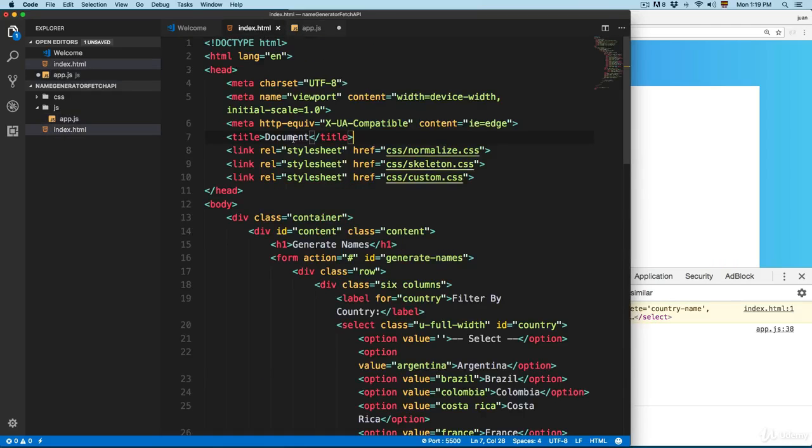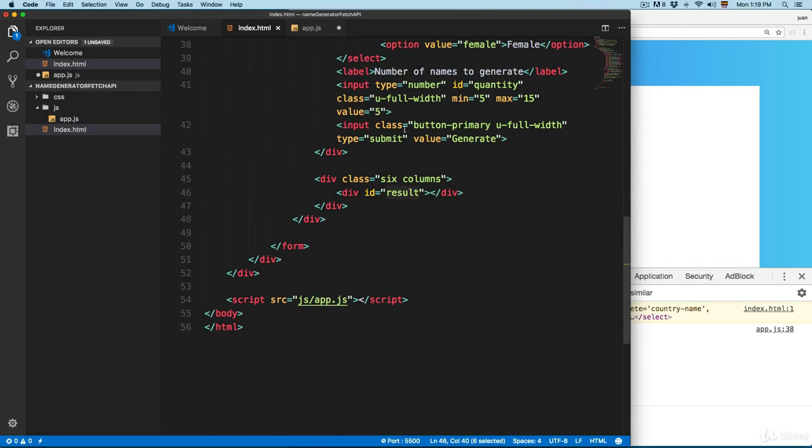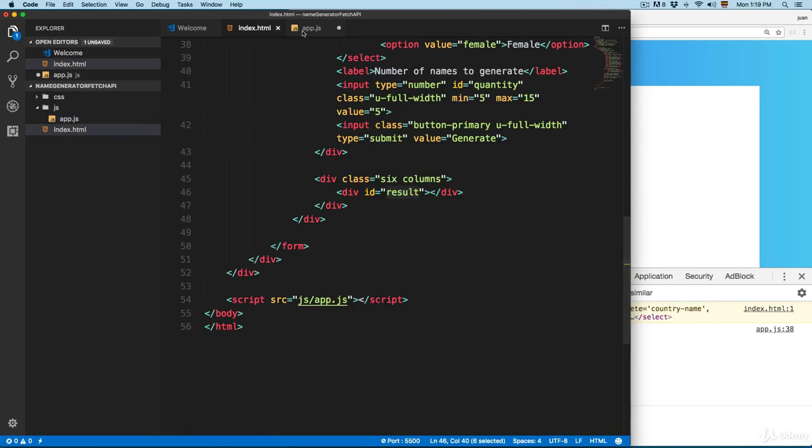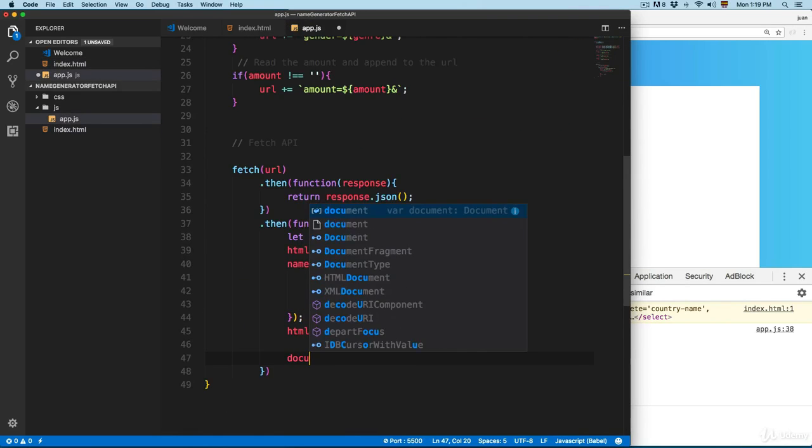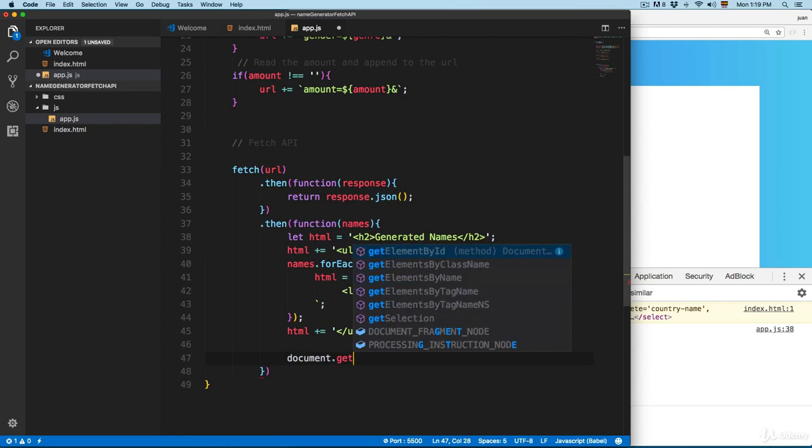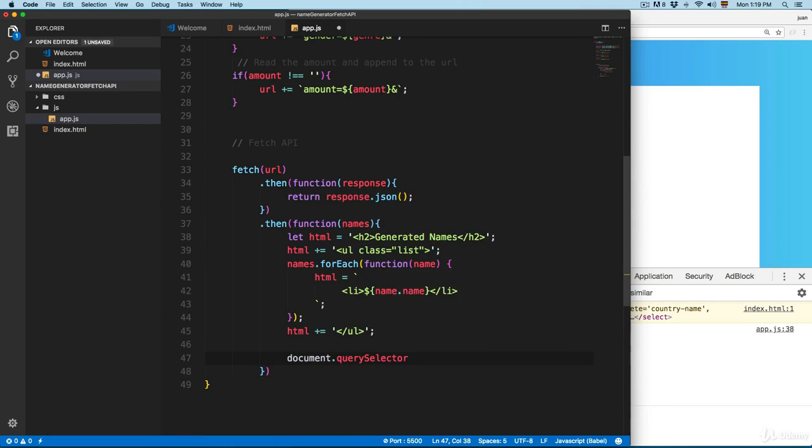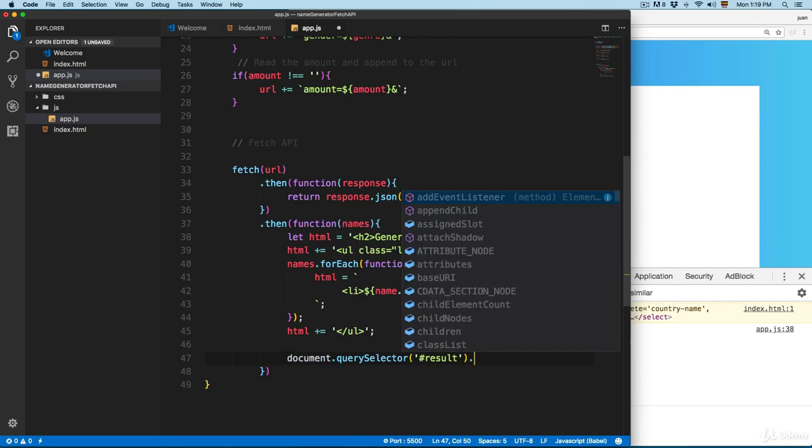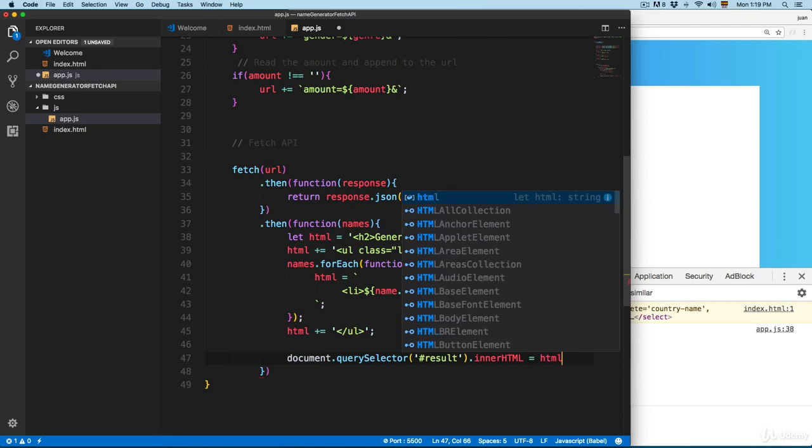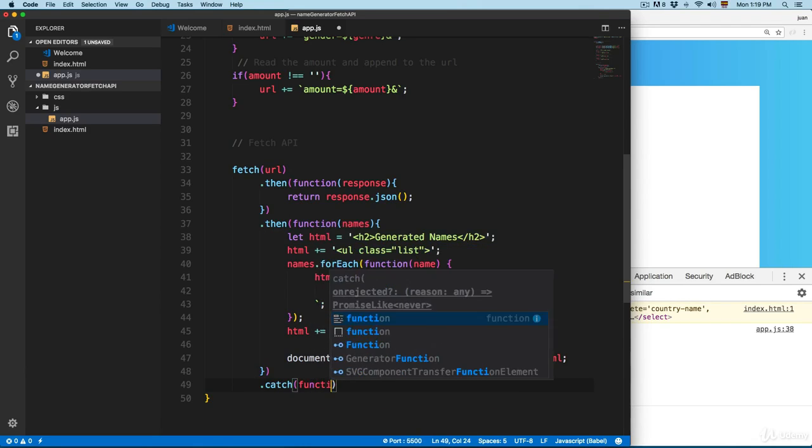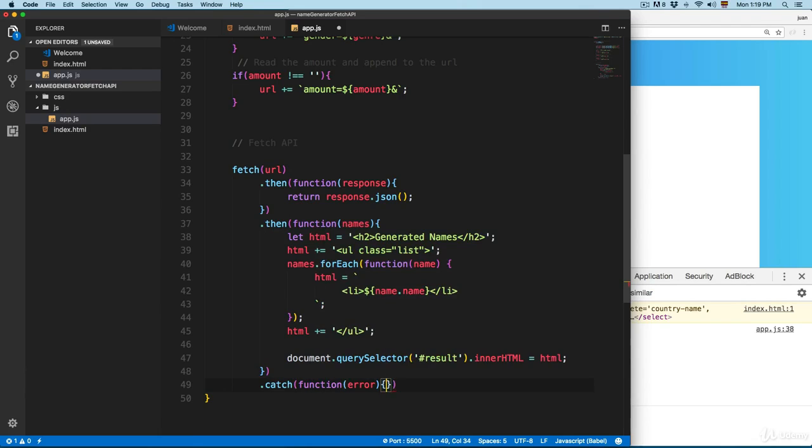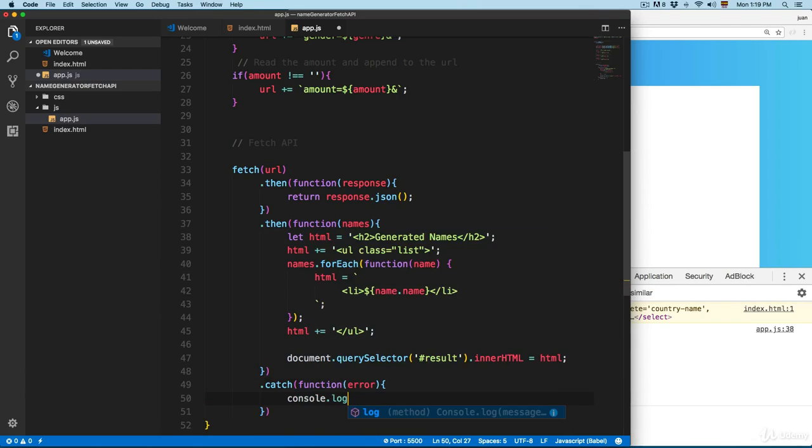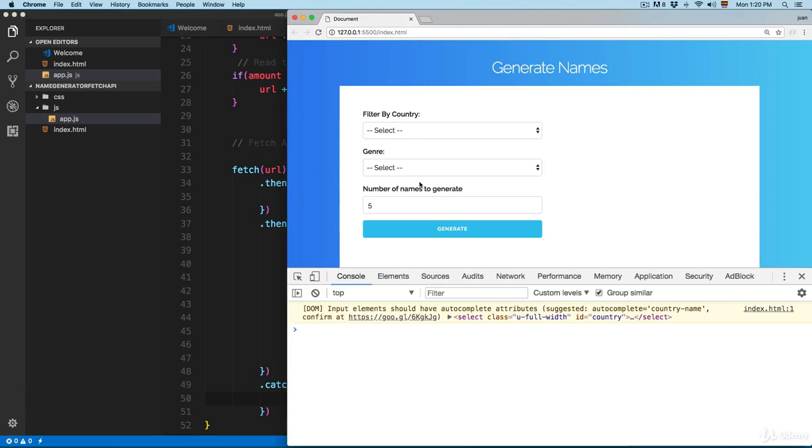Finally, we're going to insert this, and if you remember, this ID is called result. We're going to insert this into the result, so we're going to add document.querySelector result innerHTML equals to this HTML. Finally, we can catch the error function error and we can console log the error. Let's save this and make a test.